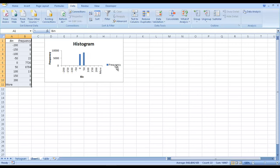Okay so they all occurred pretty much in the middle, or we can look at it at the table. There are seven, nearly eight thousand events between minus fifty and zero, and eight thousand events between fifty and zero. So it's very clustered along the middle.